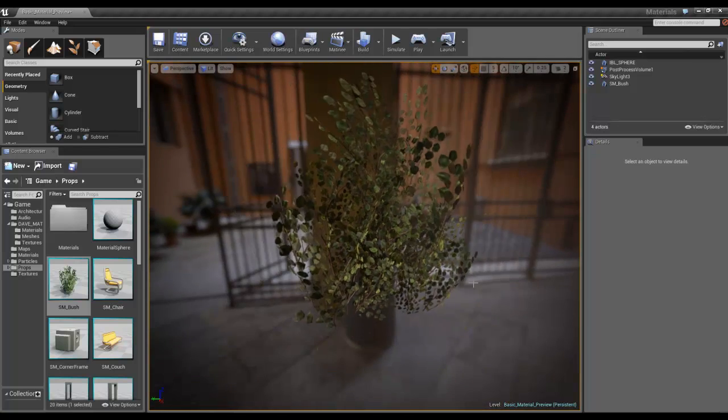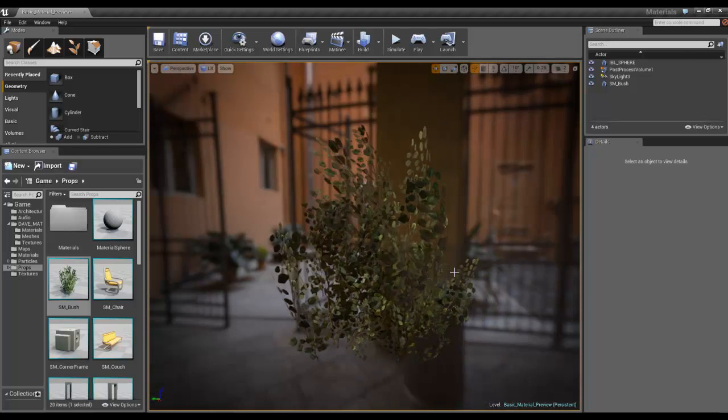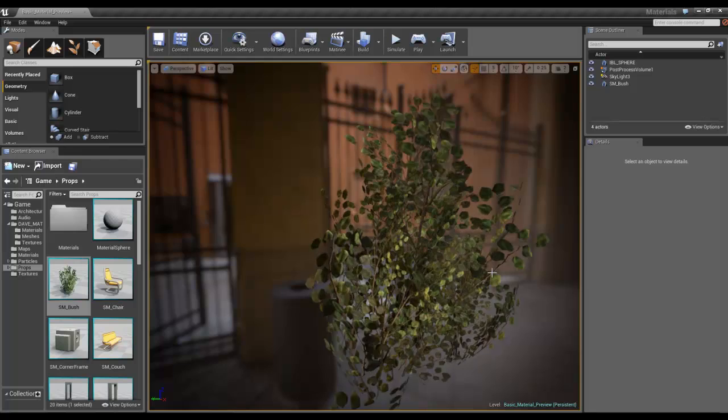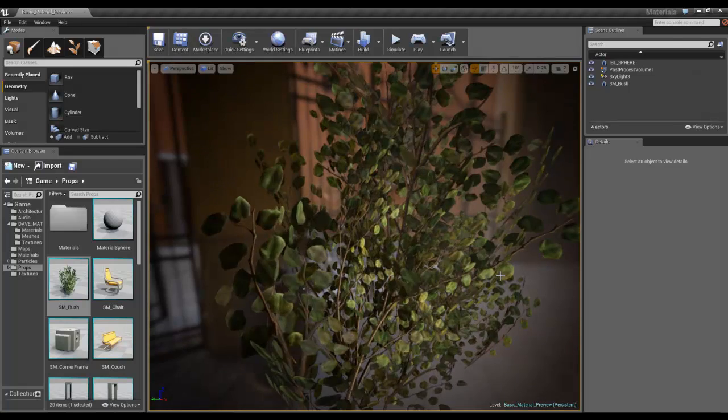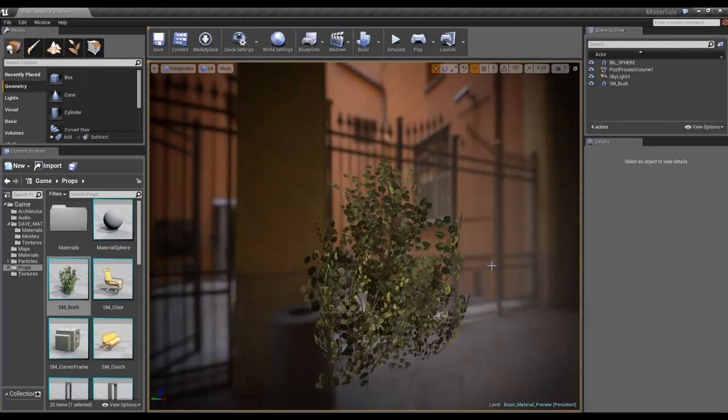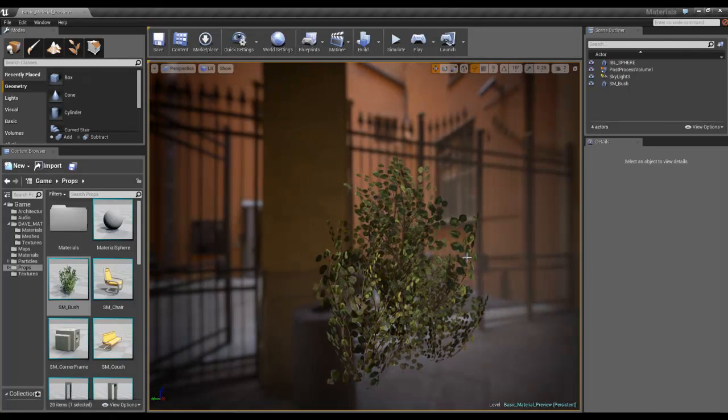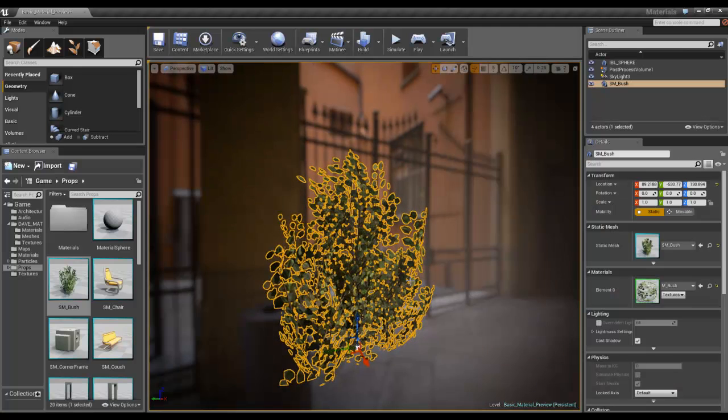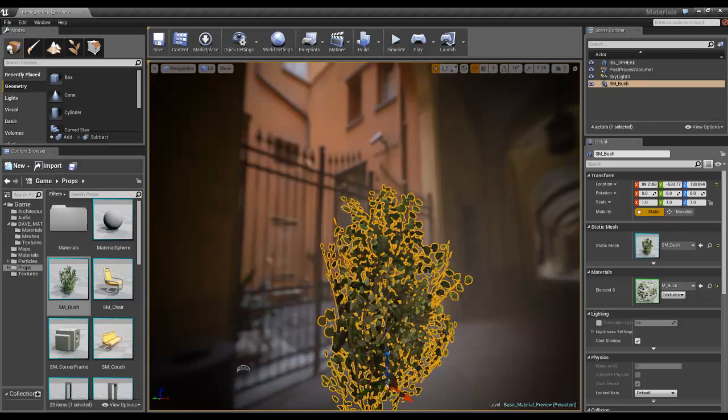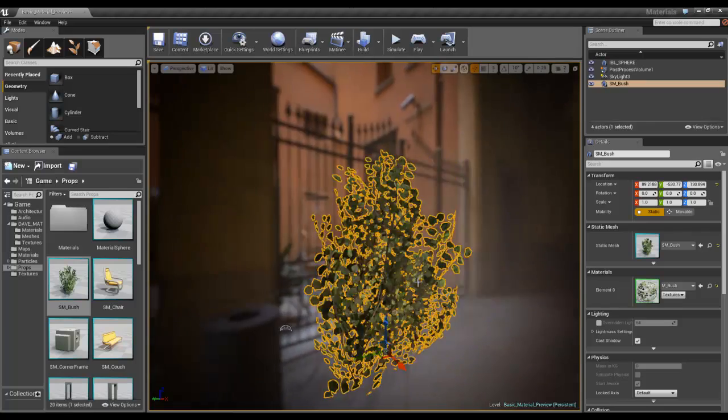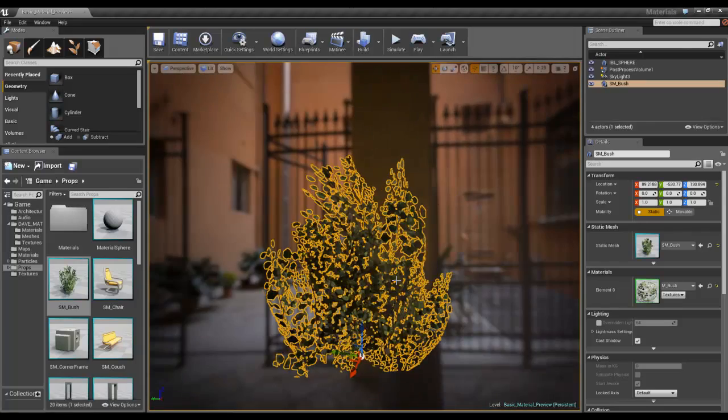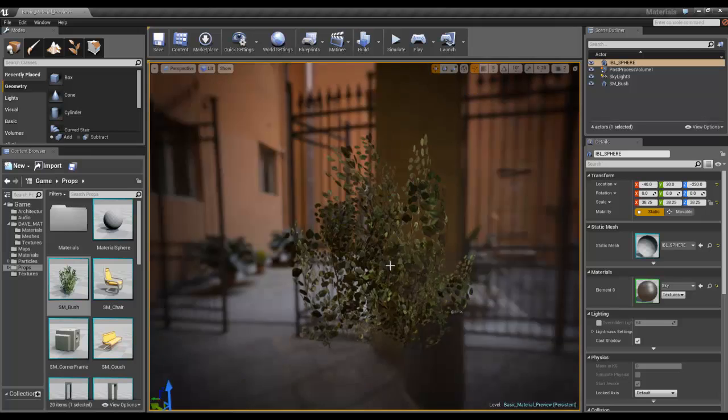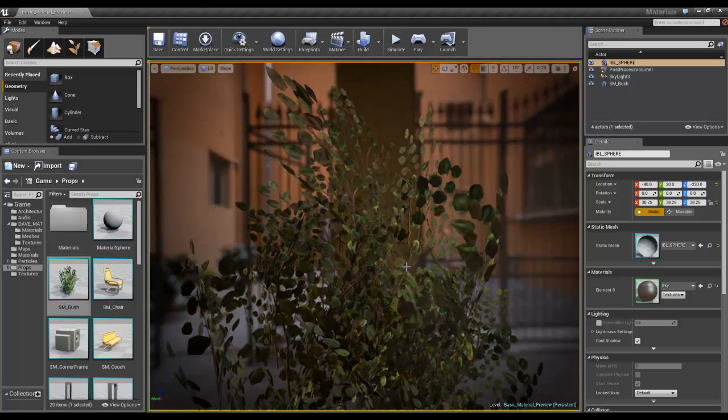Hi, so what we're going to look at today is opacity, and this is a prime candidate for the first thing we're going to look at, which is in Unreal it's called opacity mask. In other realms you would know it as alpha test or one bit alpha.